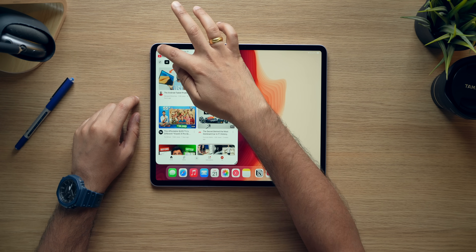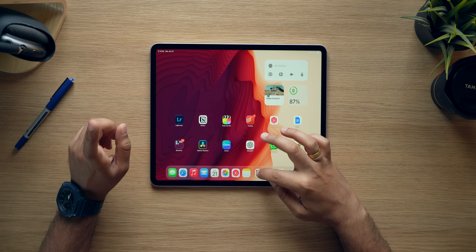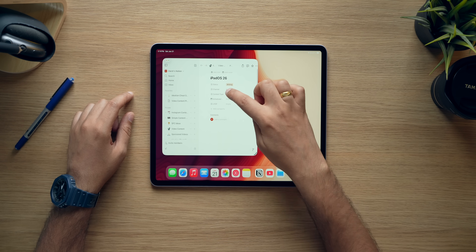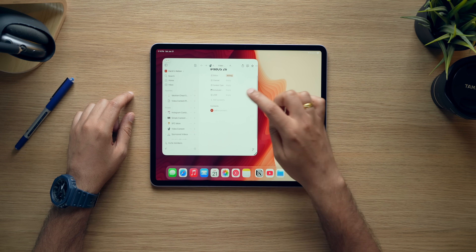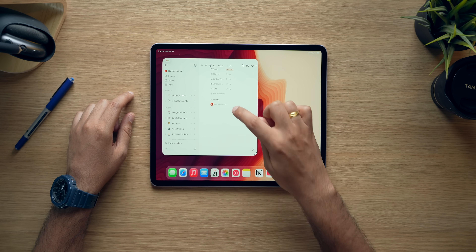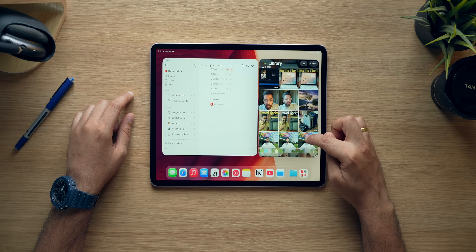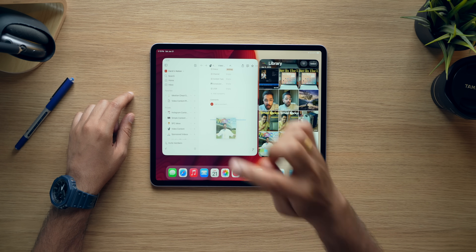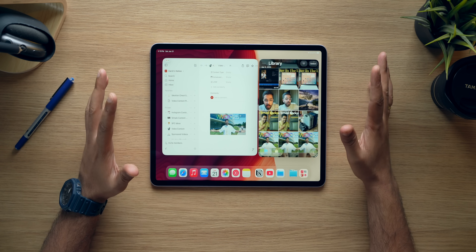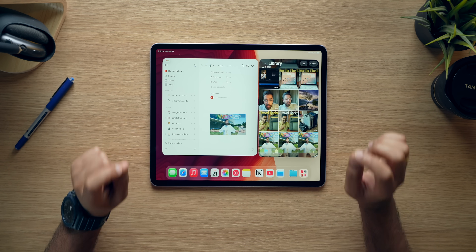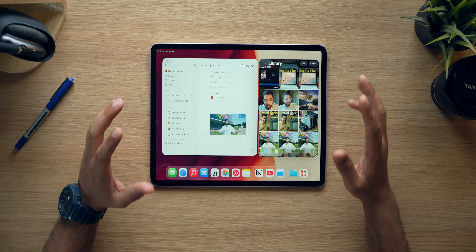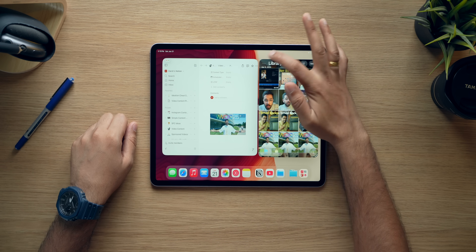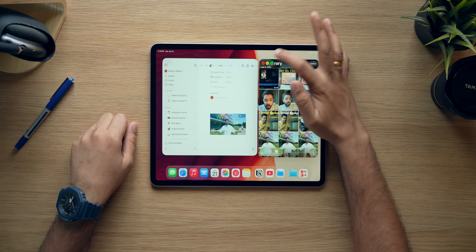Let me quickly show you one more demo. I'll minimize this app and open up Notion. Say I'm writing a script for iPadOS 26 and I want a photo here — I'll just select this photo and drag and drop it. Incredible. So I think there are a number of possibilities with these new multitasking features. That was multitasking — now let's move on to the Files app, which has been revamped.